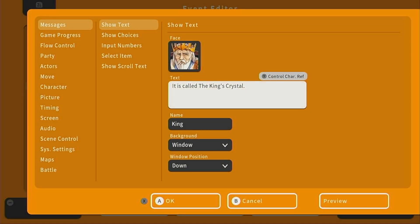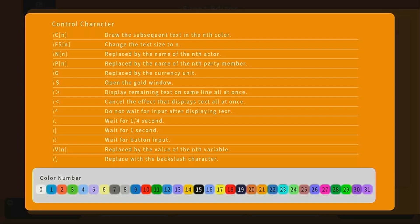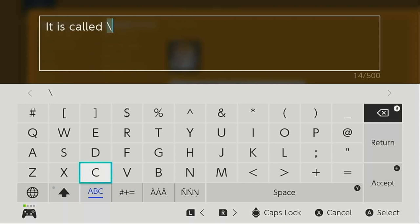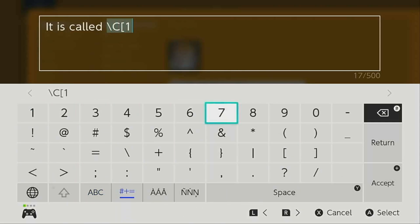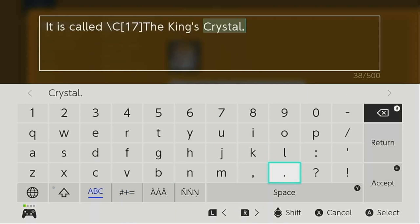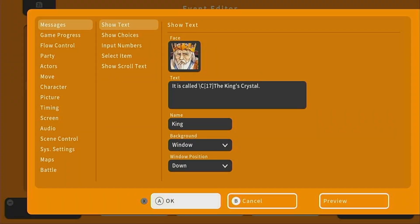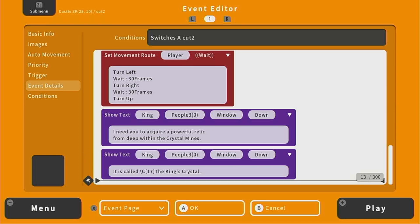Something fun we can do here — do you see the control character reference above the text? If we press Y, it shows all the things we can add to our text, including changing the color. What I'm thinking is we change the color of "the king's crystal" to color number 17, which is a bright yellow. So we edit this as backslash capital C bracket 17 bracket, then type "the king's crystal." If you needed to reset the color afterward, you'd add backslash C bracket 0 bracket to turn it back to the original color — but we don't need that here since it's the end of the text.